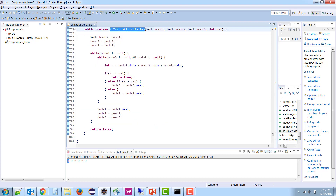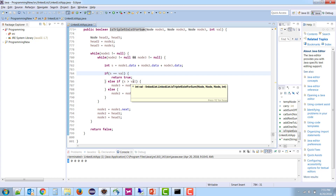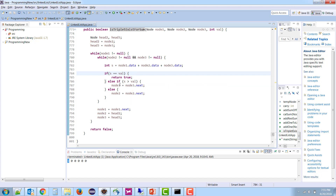Inside the function, we initialize node2 and node3 to head2 and head3. We loop while node1, node2, and node3 are not null. We add all three values. If the sum matches, return true. If sum is greater than target, advance node3 (descending). If less, advance node2 (ascending).